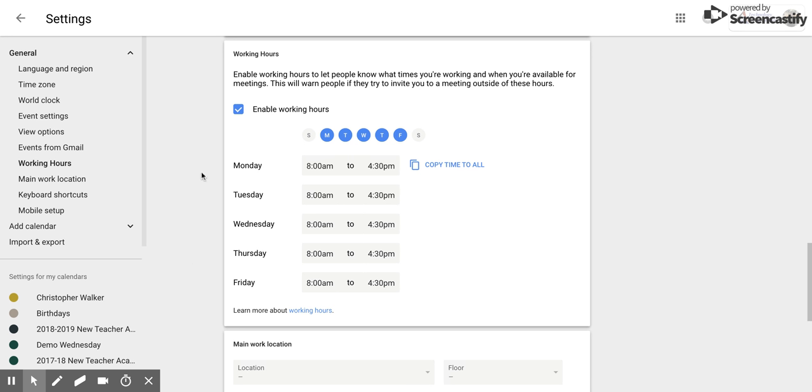Now, working hours, if you set them up, will notify someone if they are trying to plan an event and inviting you after or before your work hours. So it's really nice to set up to let people know that.